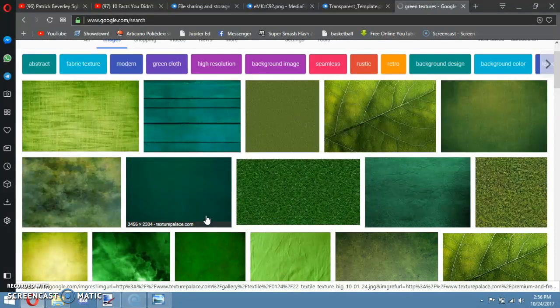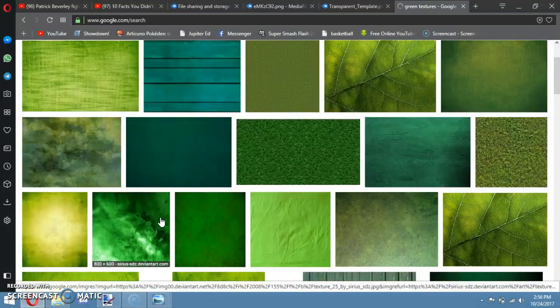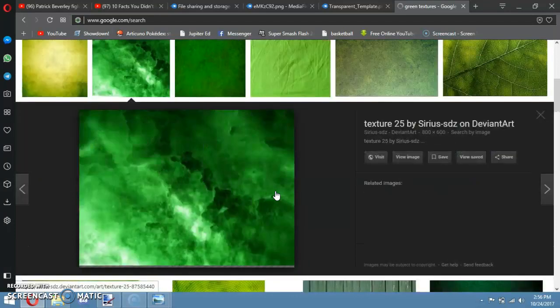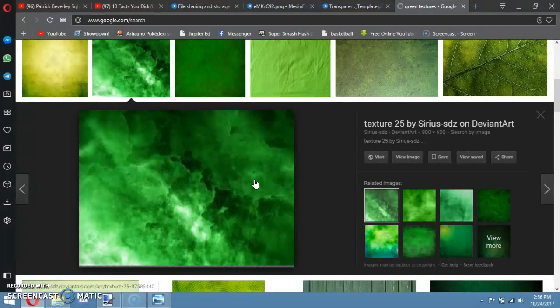Whatever color you like — pink textures, blue textures, whatever, it doesn't really matter. Let's just check around the ones that look like grass. This one looks good.